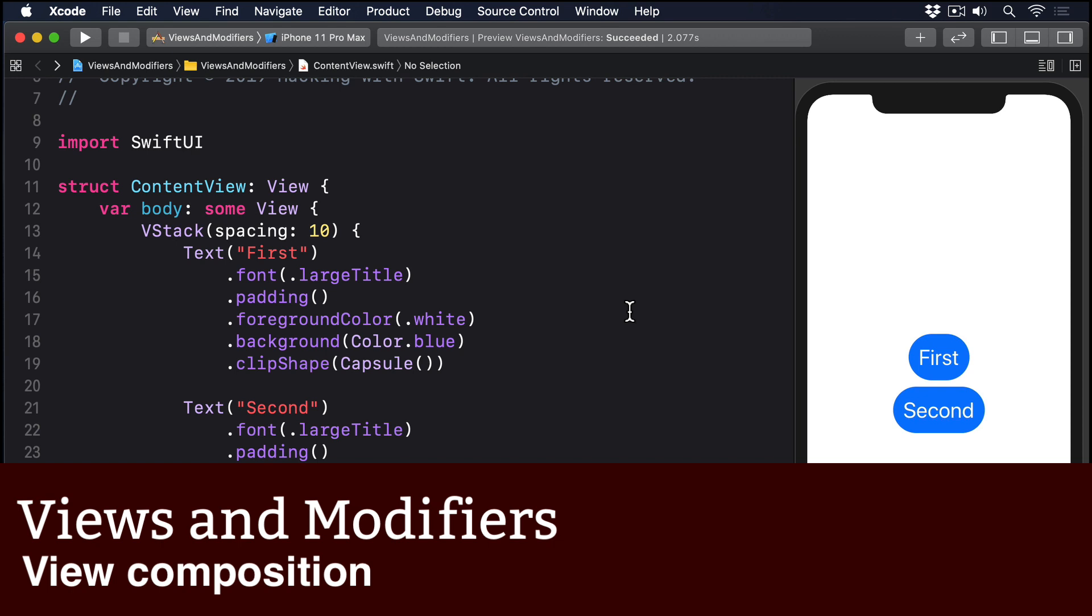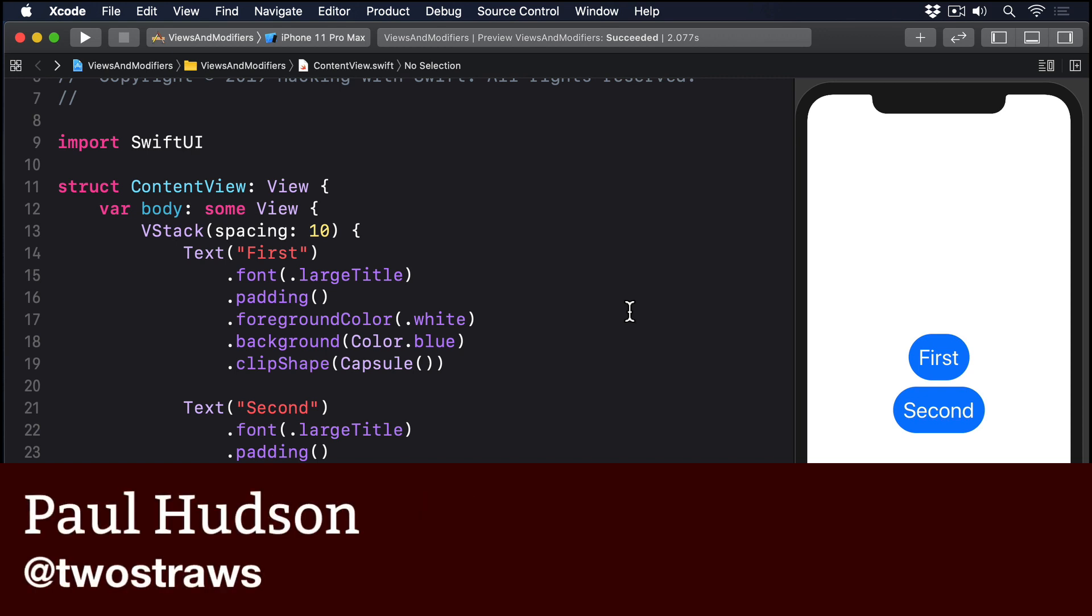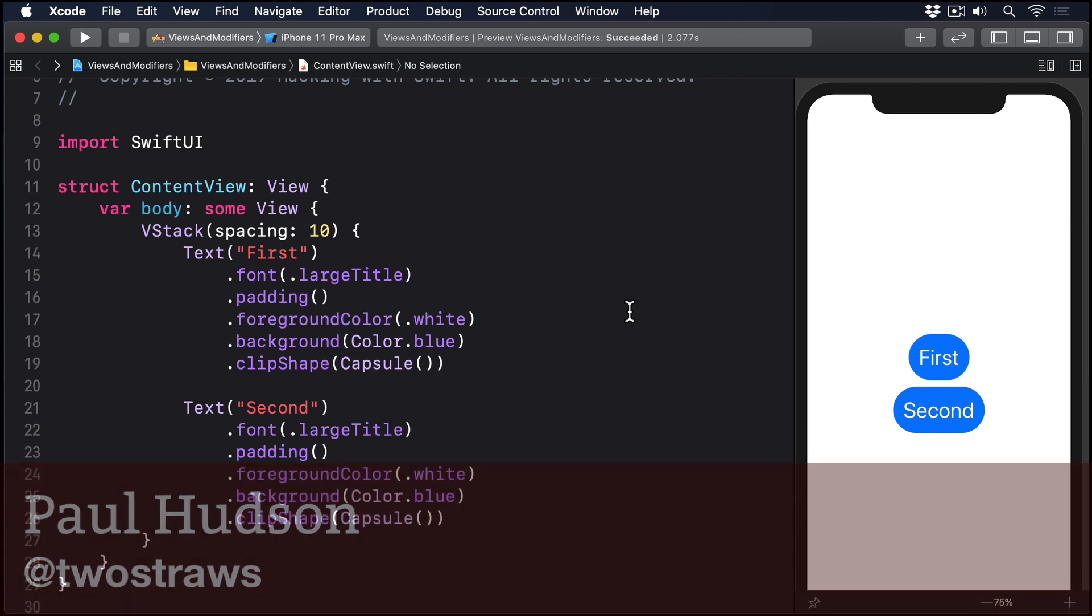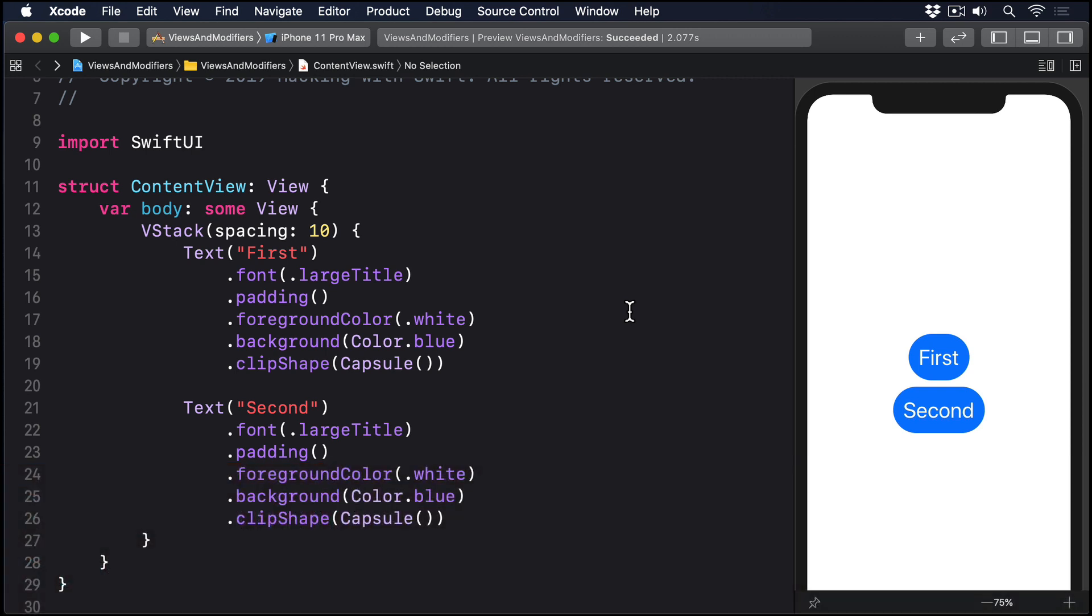SwiftUI lets us break complex views down into smaller views without incurring much if any performance impact. This means that we can split up one large view into multiple smaller views and SwiftUI takes care of reassembling them for us.